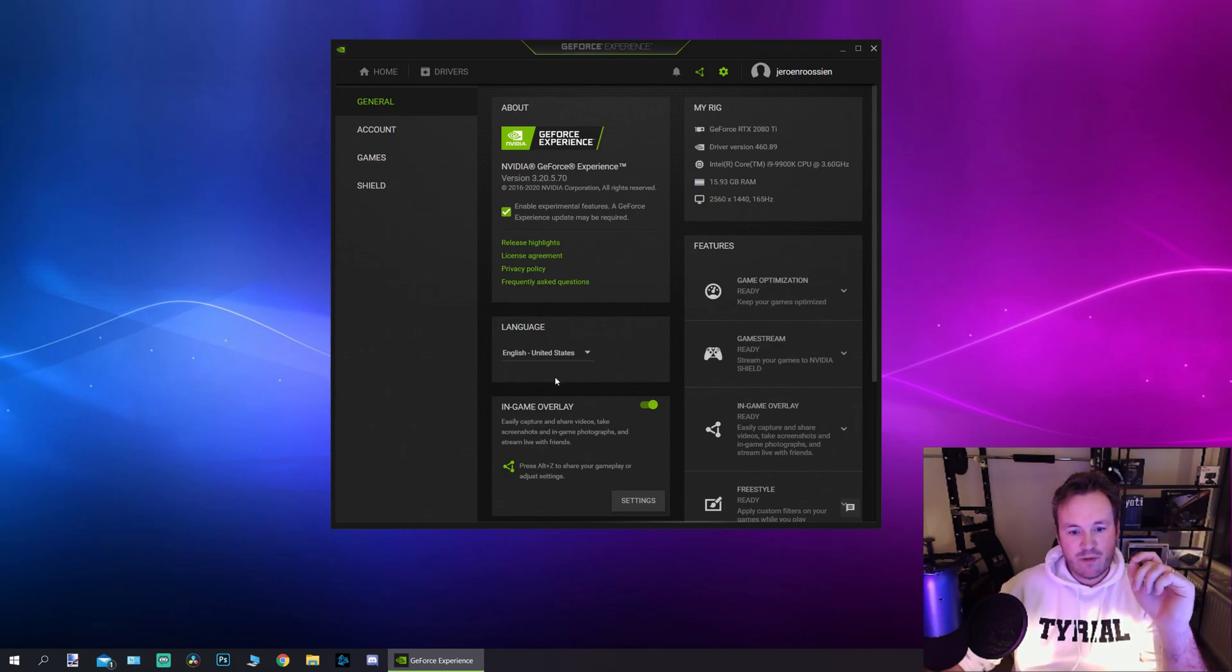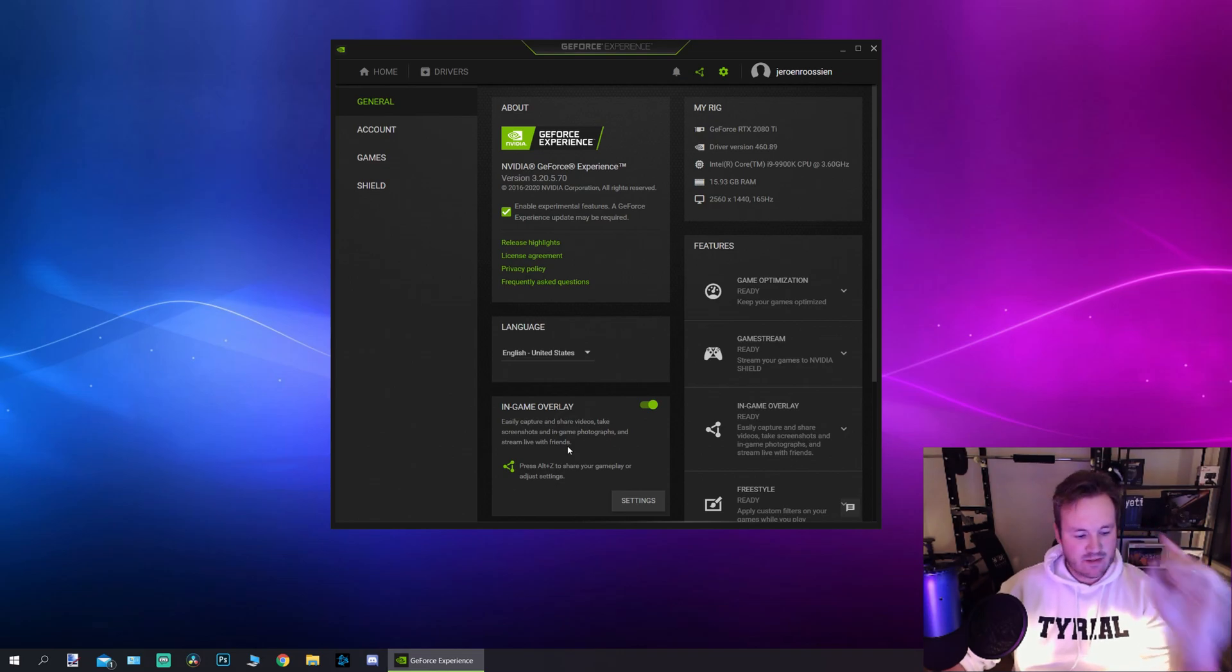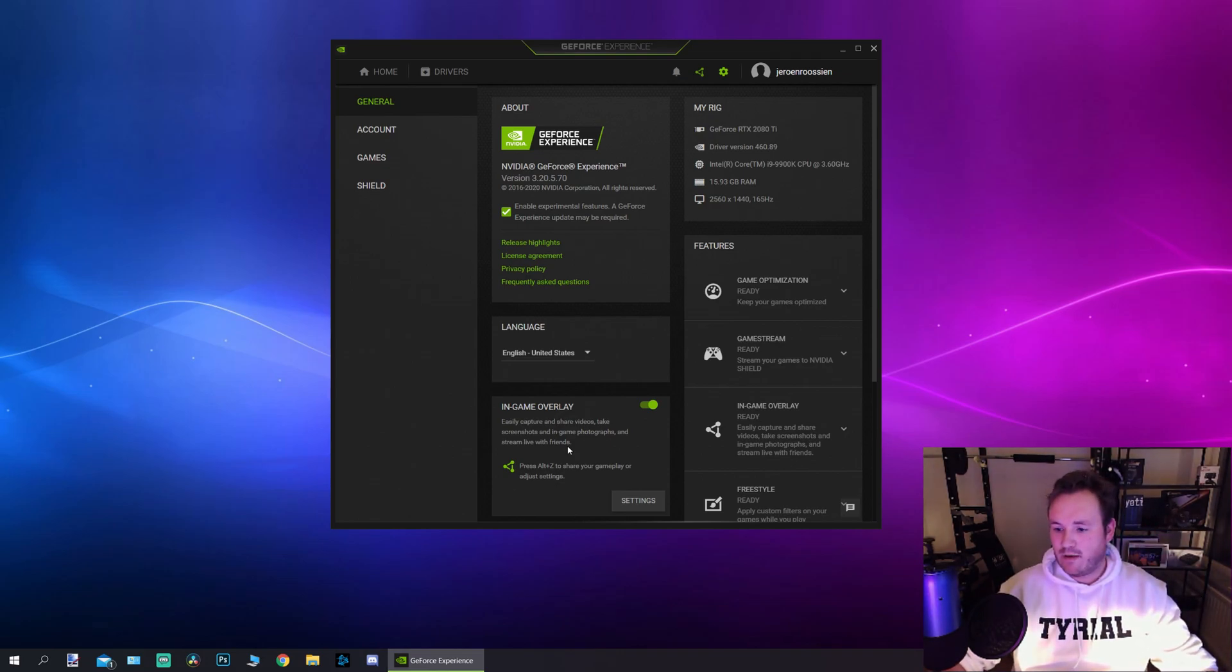Now also a thing you got to do is enable the in-game overlay. Check in this box and once all of that is done you can enable the option.